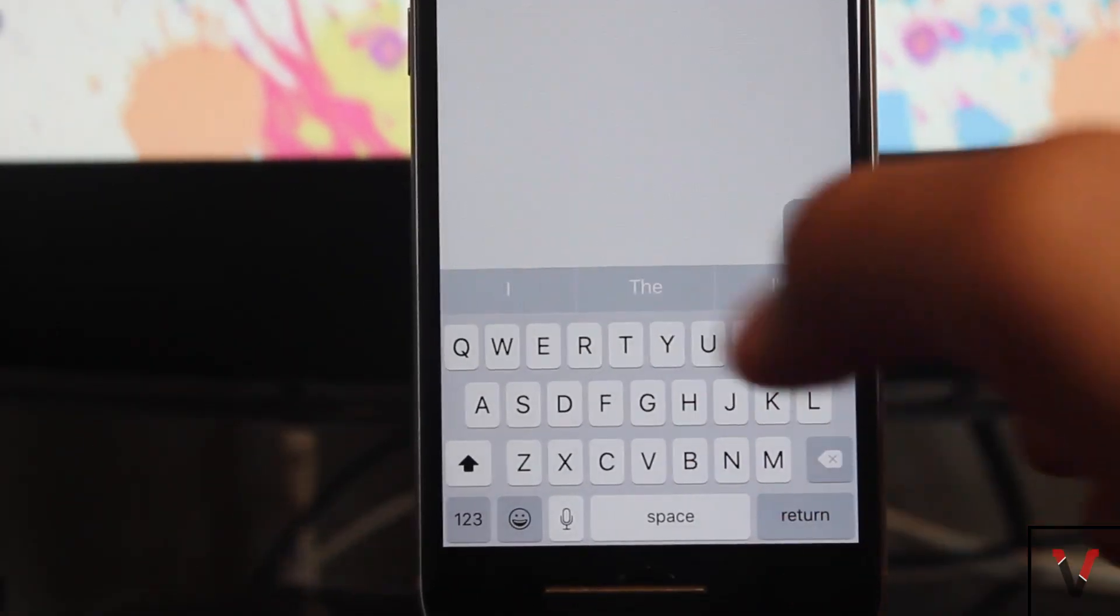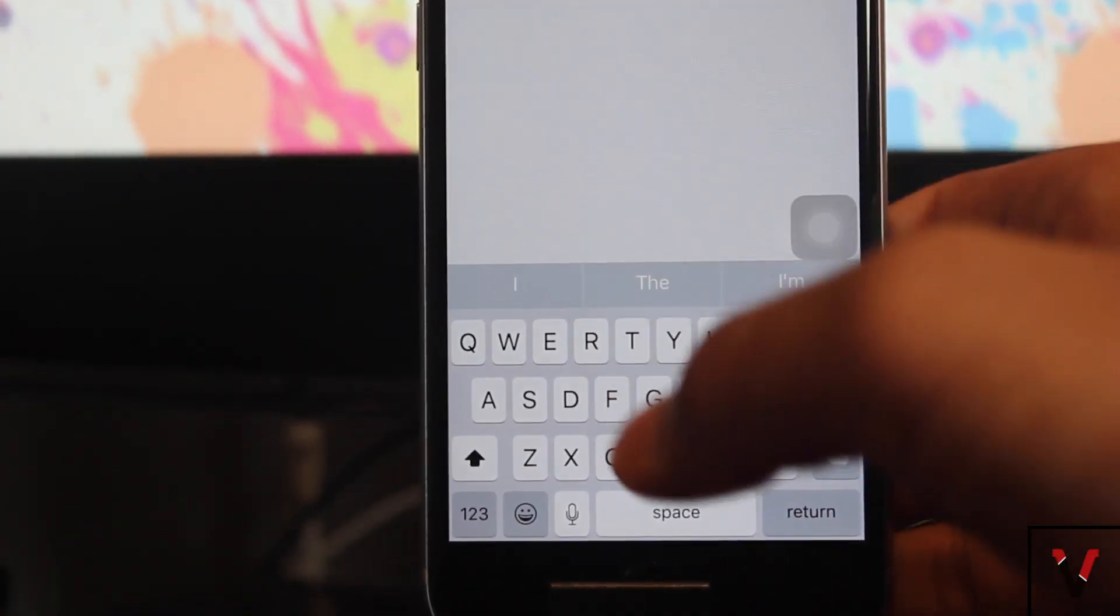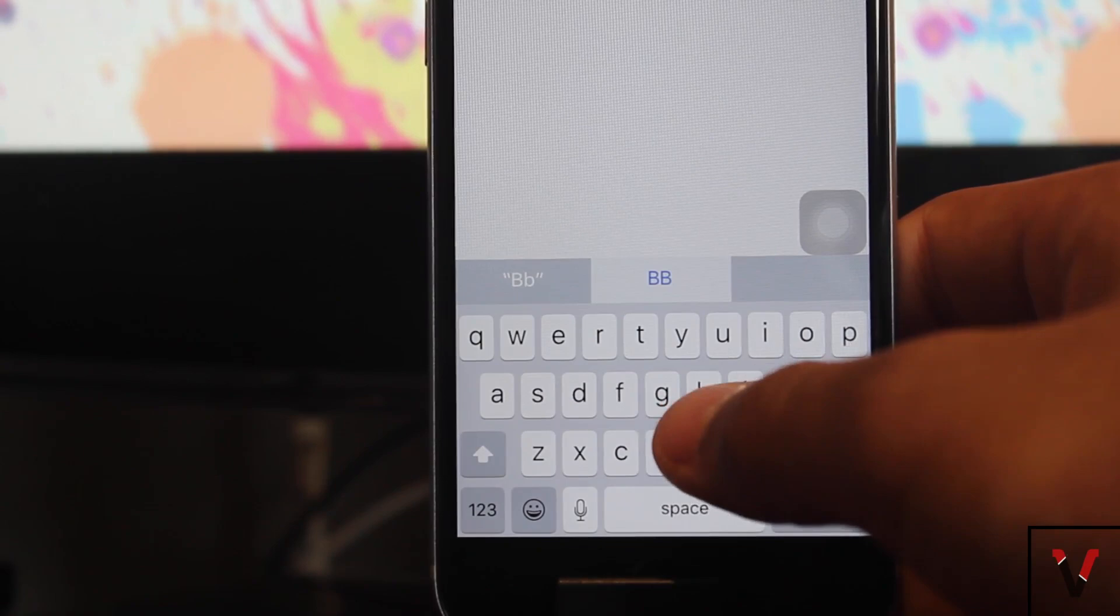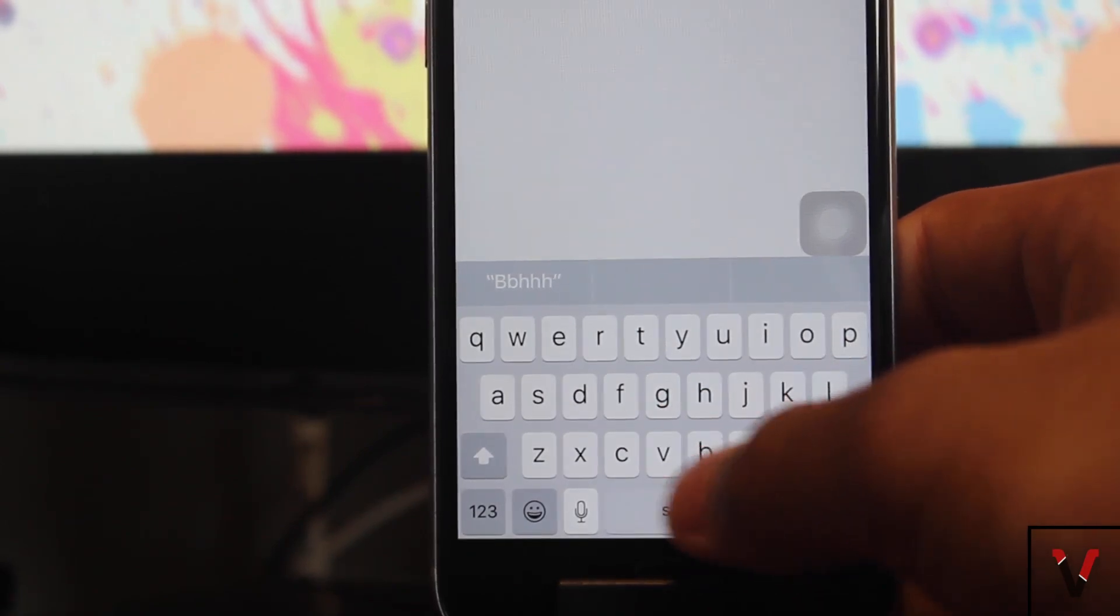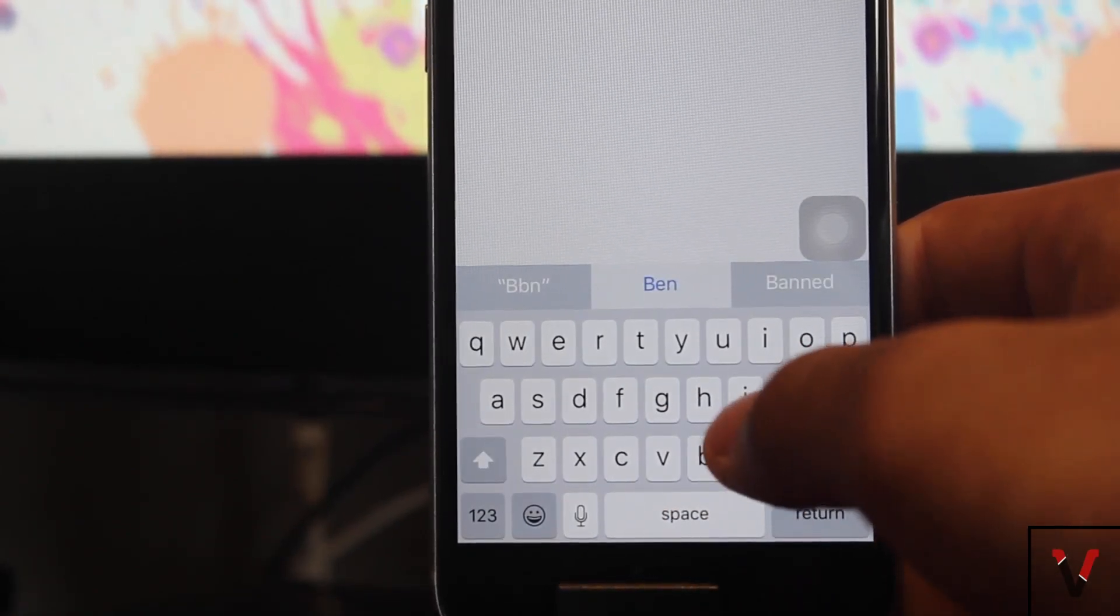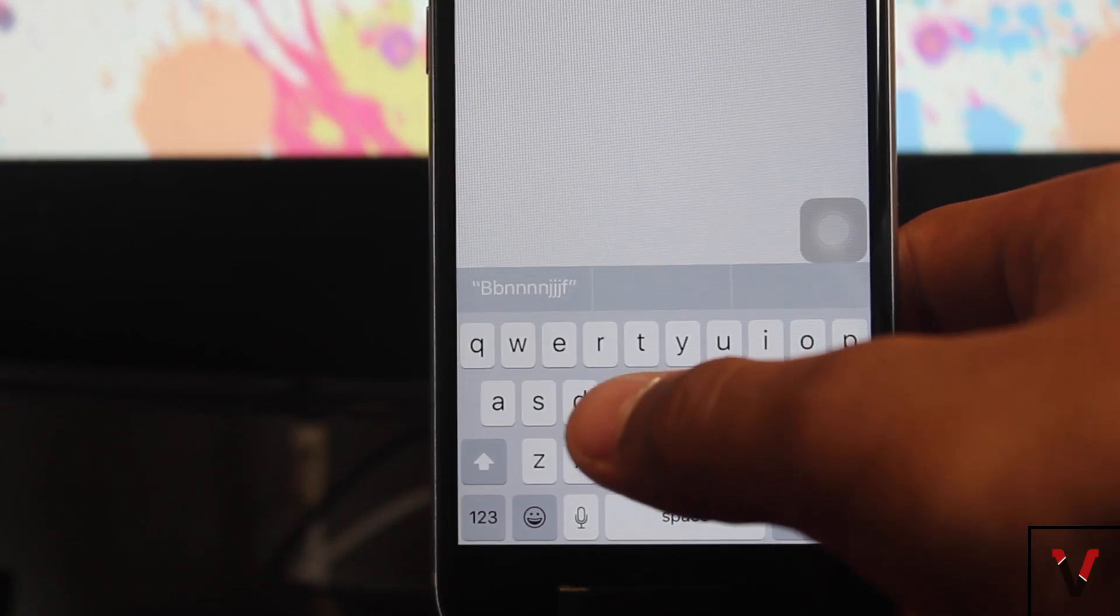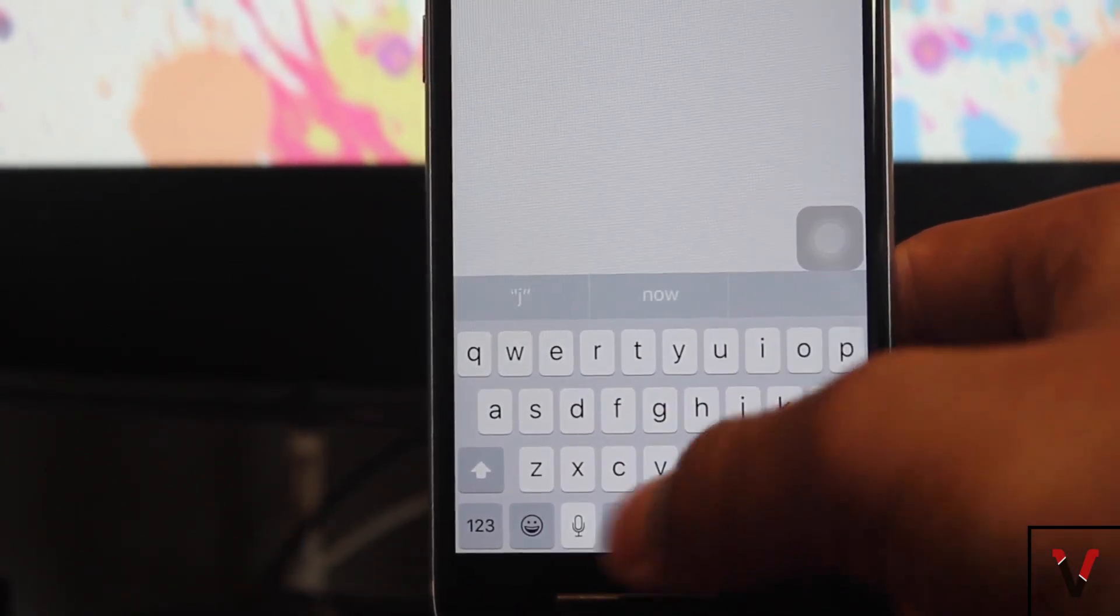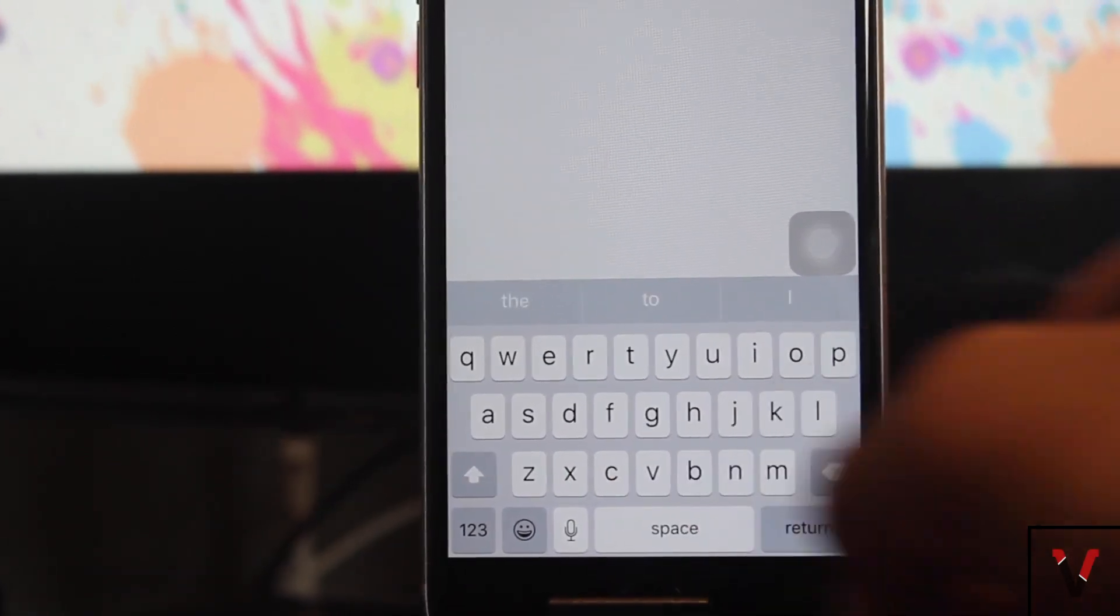Not many people noticed this but the keyboard got some new functionality as well. The keyboard finally, and I mean finally, has lowercase keys. Okay, this doesn't seem like a very big deal but this has annoyed many people including me for a long, long, long time.